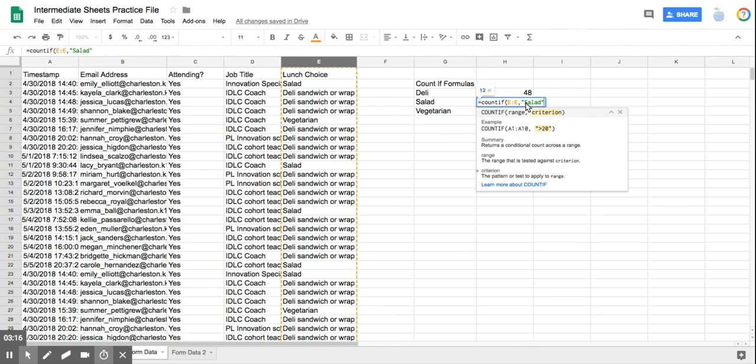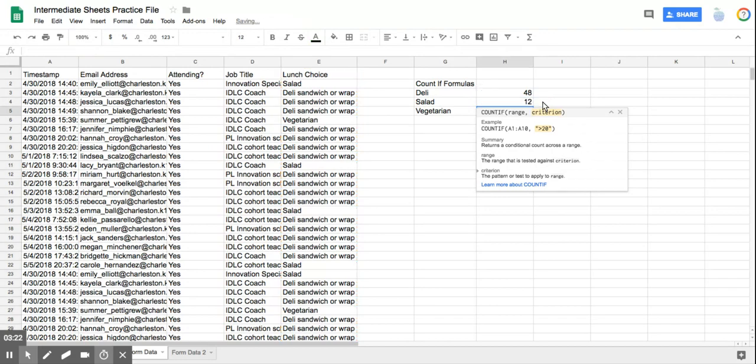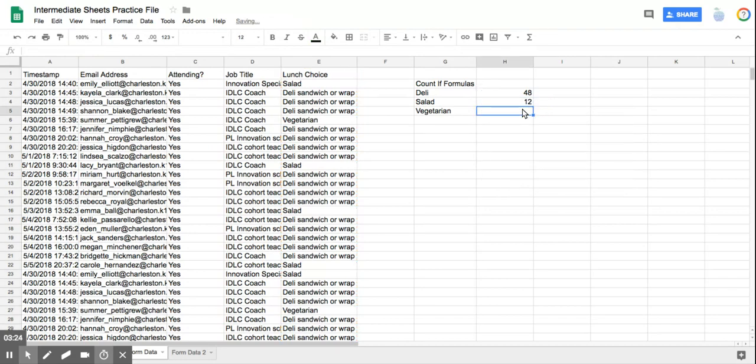And I'm going to show you that capitalization does not matter by lowercasing the S. And I have my ending parentheses. I hit enter, and there are 12 salads.